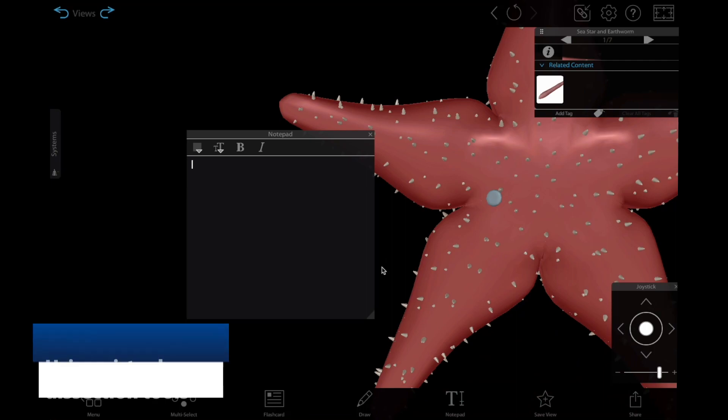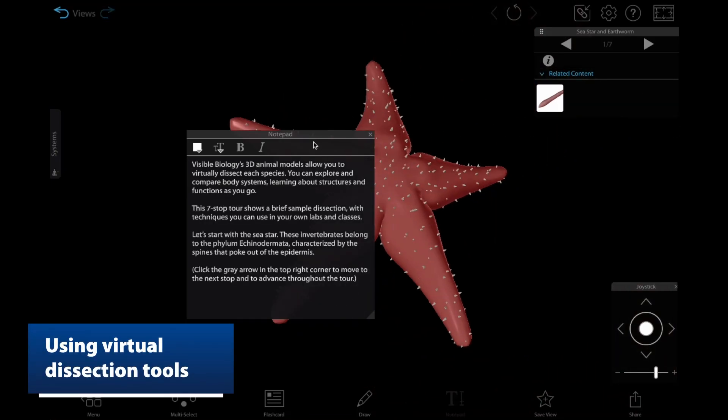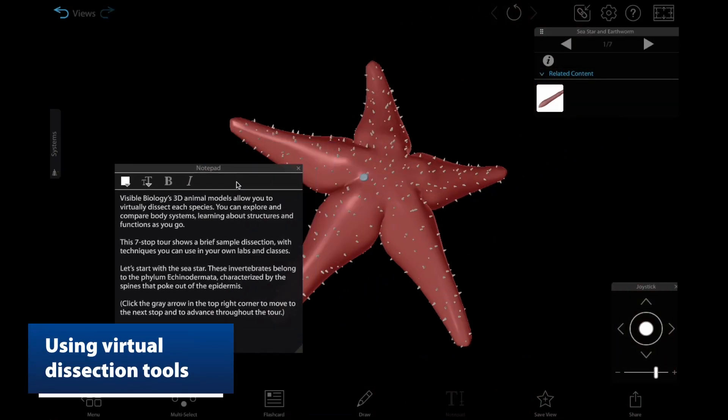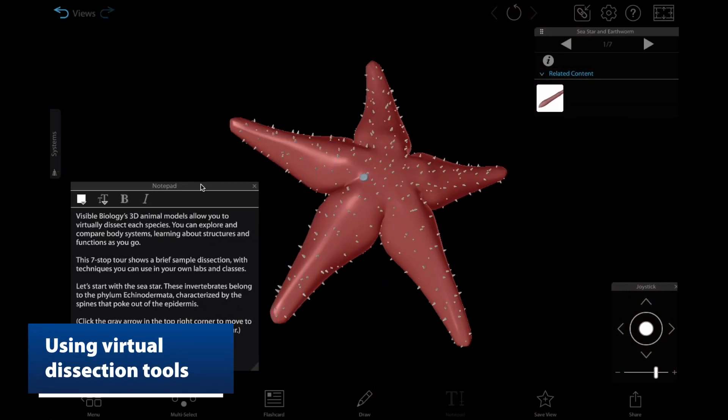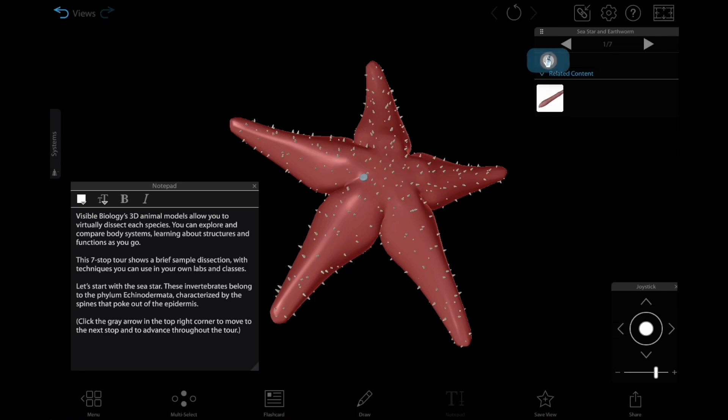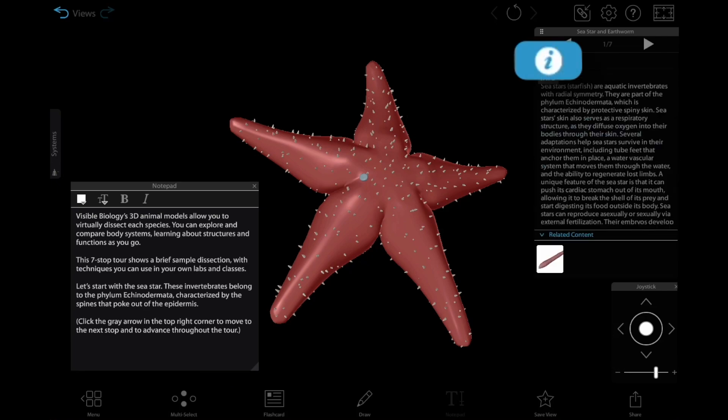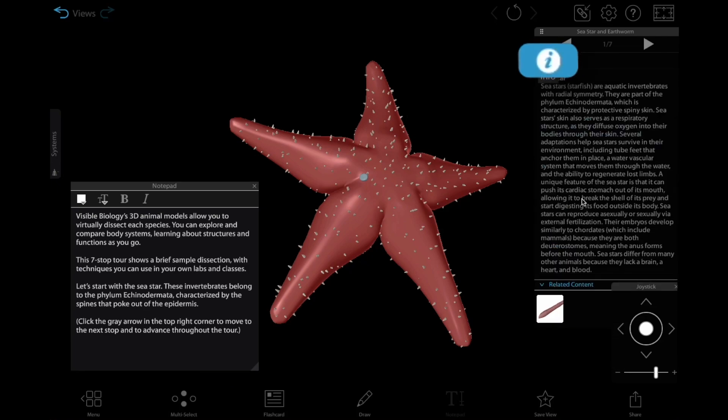The first two views in the tour will show students how to use the virtual dissection tools in Visible Biology. Clicking the info button without highlighting any structures will show an overview of the sea star.